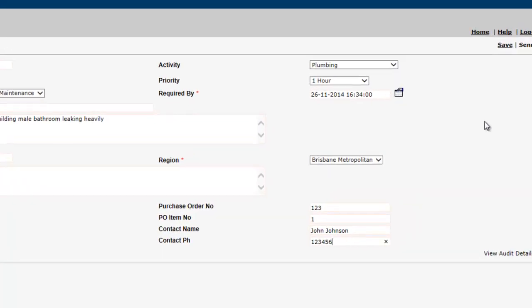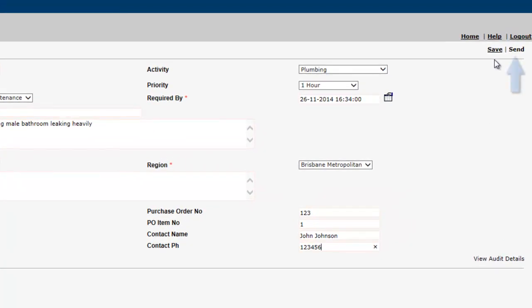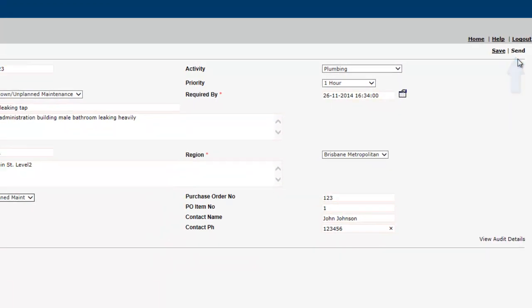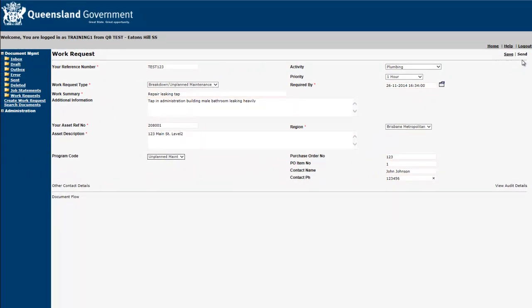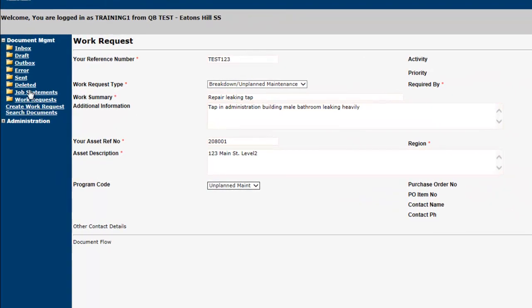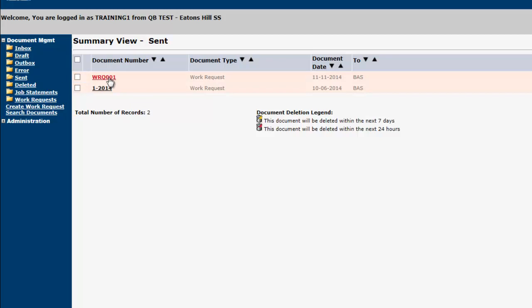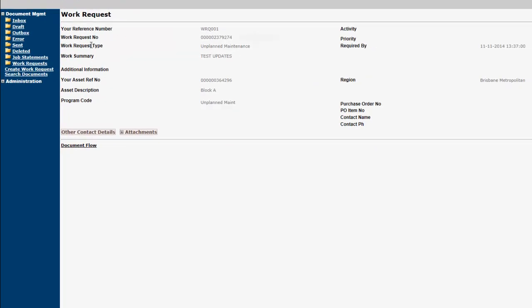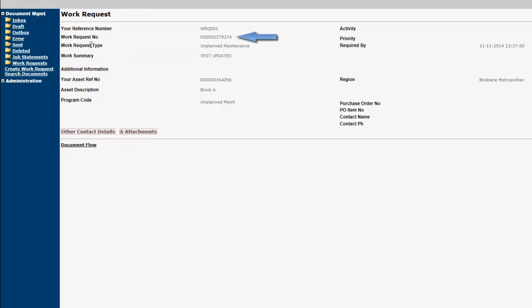Once you are ready to raise your request, select the Send option from the top right-hand navigation menu. Once your request has successfully been received by building and asset services and a new work request has been generated, the building and asset services work request number will appear on the copy of your work request in your Sent folder.